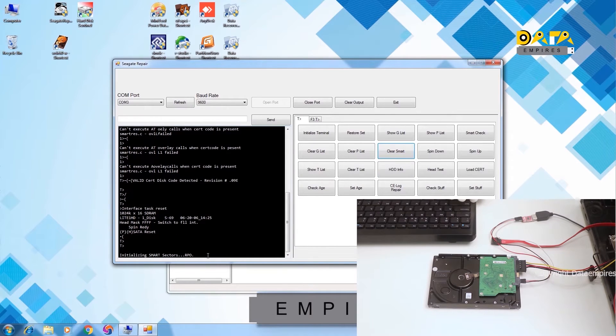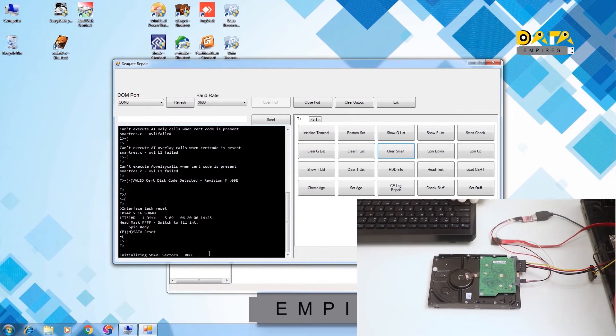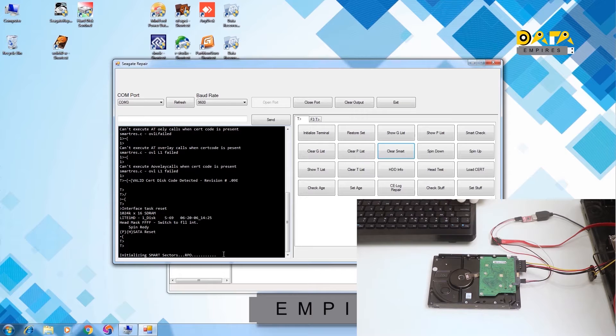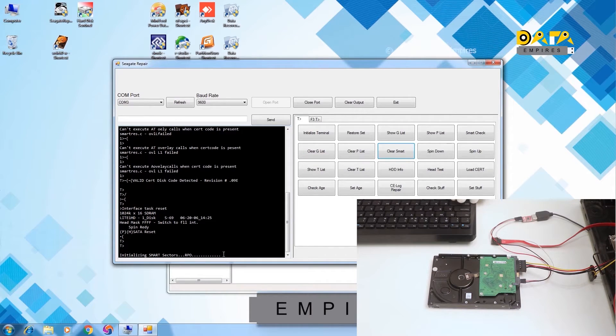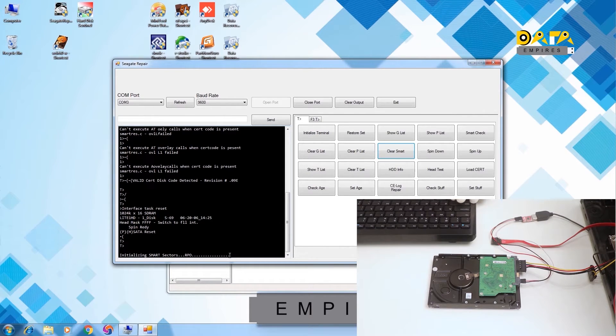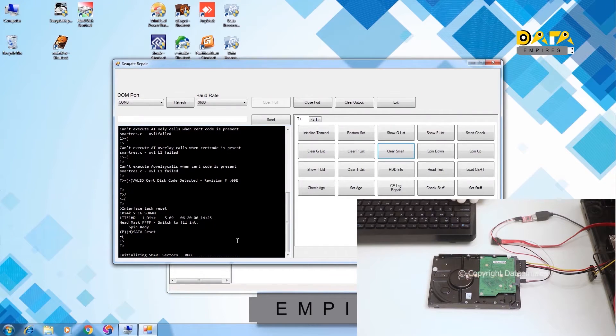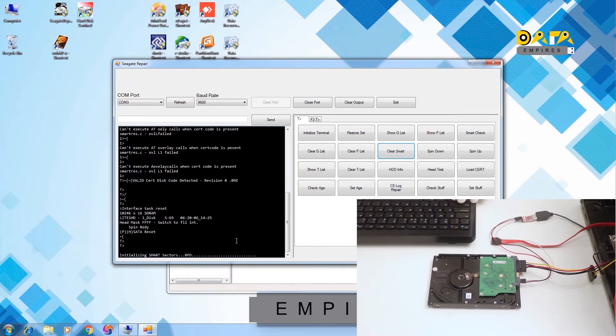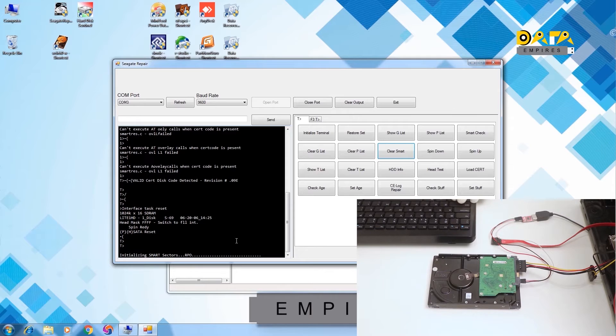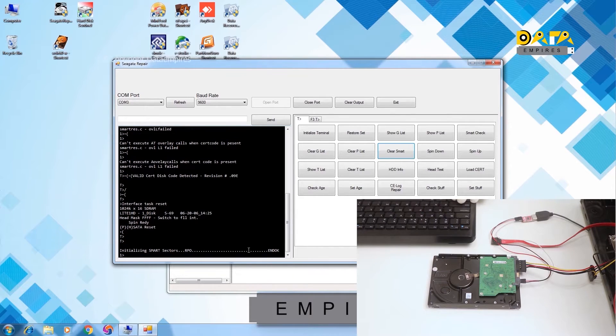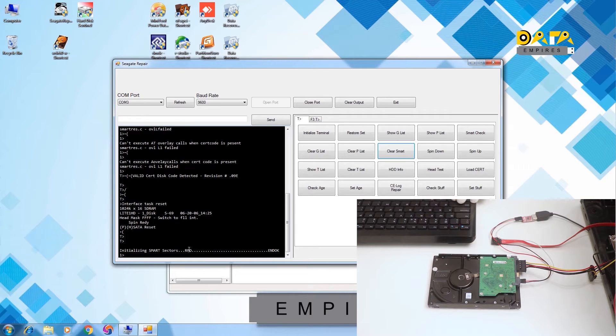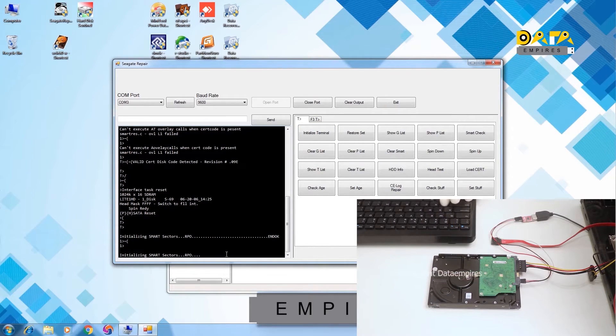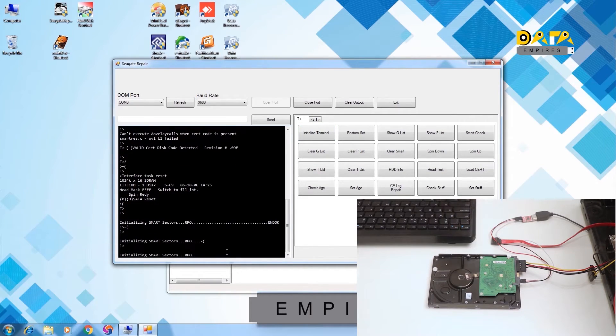Now clear the smart. It takes some time to clear the smart of AT architecture hard disk. Now we can see the clear smart and OK message. This means that the smart is clear now. The clear smart operation is started again by mistake.